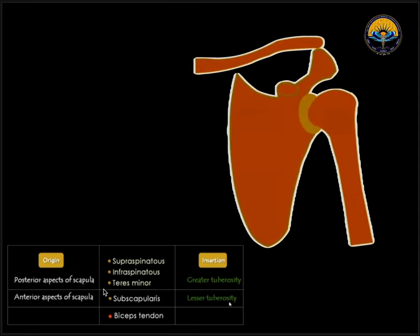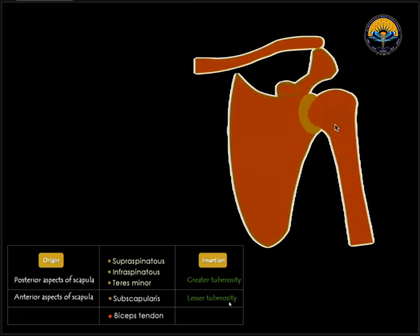Next, coming to the tendons. We have rotator cuff muscles and the biceps tendon. Rotator cuff muscles include supraspinatus, infraspinatus, and teres minor. They arise from the posterior surface of the scapula and insert on the greater tuberosity. Superior to the spinous process, we have the origin of the supraspinatus muscle, which arises and inserts on the greater tuberosity. Inferior to the spine, we have the origin of the infraspinatus, which also inserts on the greater tuberosity. Anterior to the scapula, we have the origin of the subscapularis, which inserts on the lesser tuberosity. Between the lesser and greater tuberosity, we will see the long head of the biceps tendon.